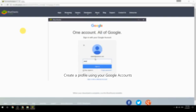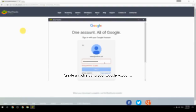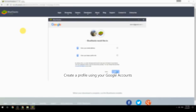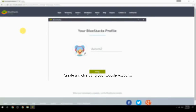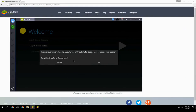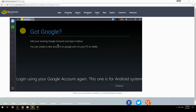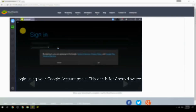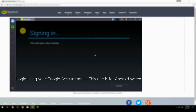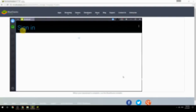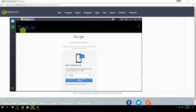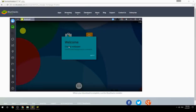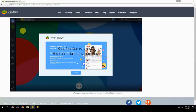Create a profile using your Google account, then log in using your Google account again — this one is for the Android system. Your BlueStacks is now ready and you can install apps from the Play Store.